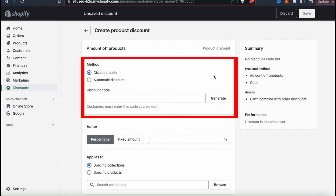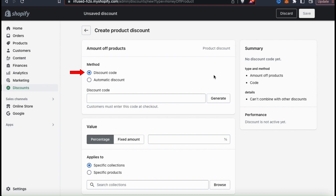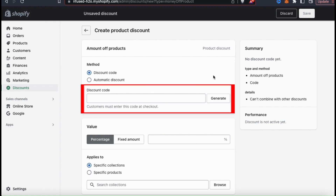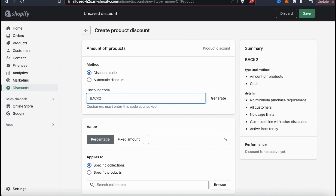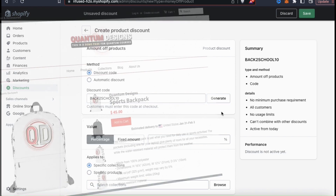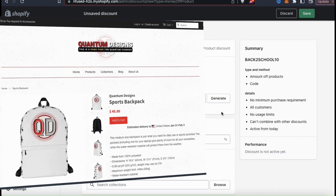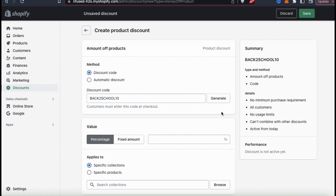In the methods section, you can select to create a discount code or an automatic discount. For this example, I'm going to create a discount code. You'll see a text field where you can enter a name for your code, or click the generate button to have your code randomly generated. If you're creating a code for a specific purpose or event, I recommend naming it something easily recognizable. I'm creating a discount code for a back to school promotion where people can get 10% off my Quantum Designs backpacks, so I named my discount code back to school 10.